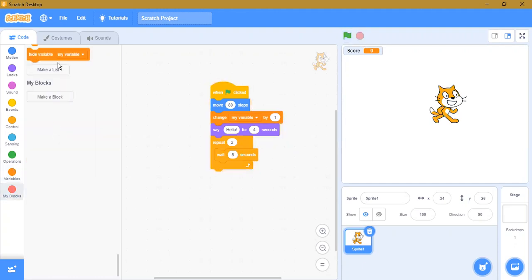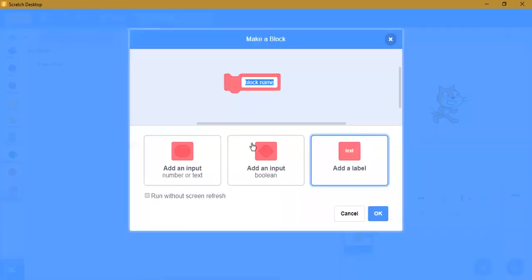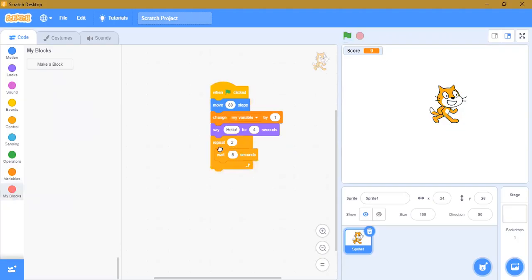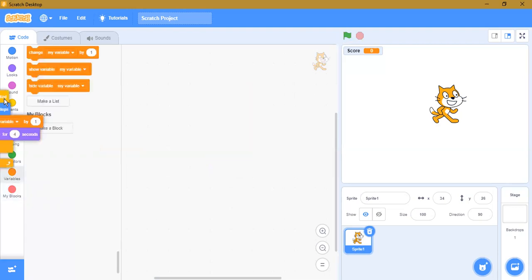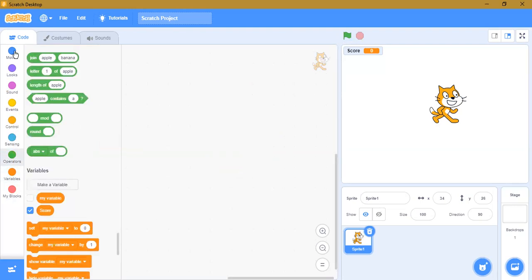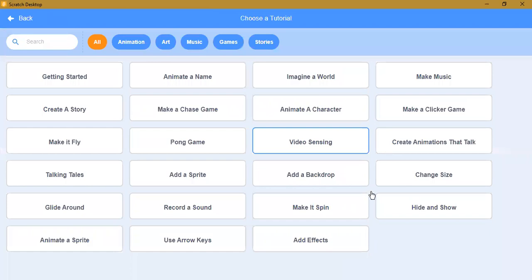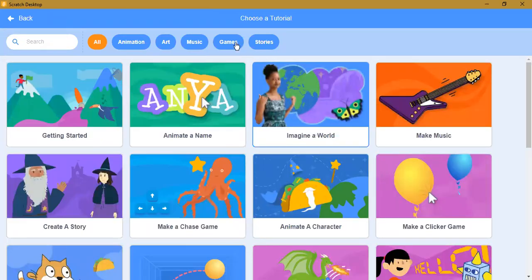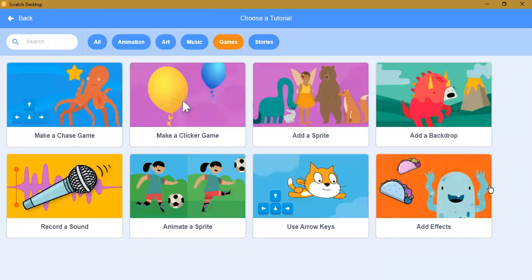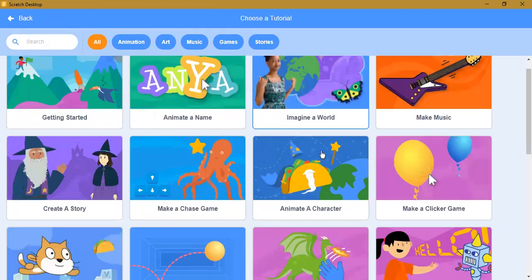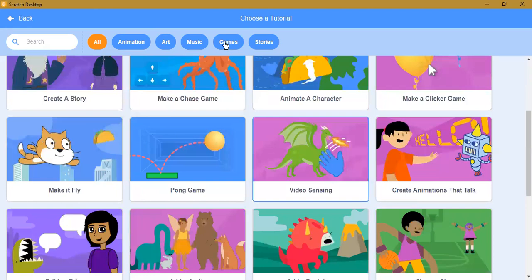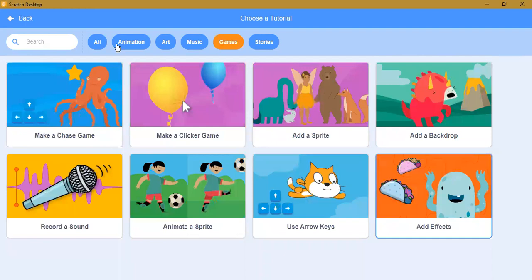Next is 'my blocks' — that means you can make your own block. This is more complex, so we'll use it later. Now we'll see how to make a Scratch project. If you don't know how to make a project, you can simply go to Tutorials — it will show you anything you'd like to create.